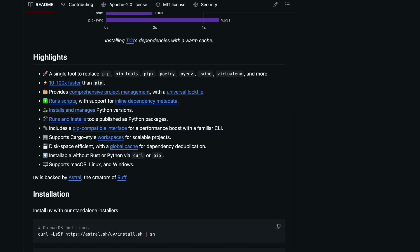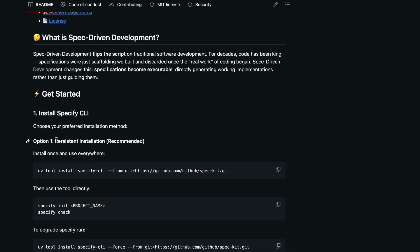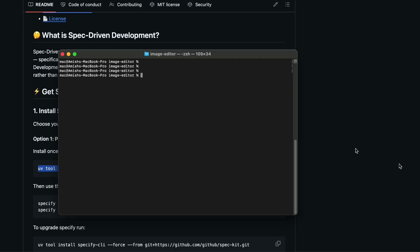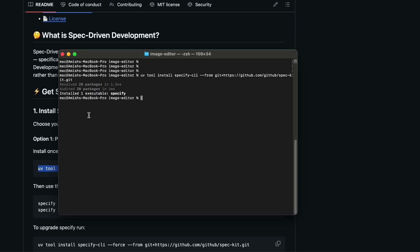You also need something called UV, which is a package manager for Python — think of it like npm is for JavaScript. And of course, you need git for version control. Once you have these sorted, installing Speckit is a single command. You use 'uv tool install' and point it at the Speckit repository and it handles everything for you. What is nice about installing it this way is that it becomes available everywhere on your system — you only need to install it once.